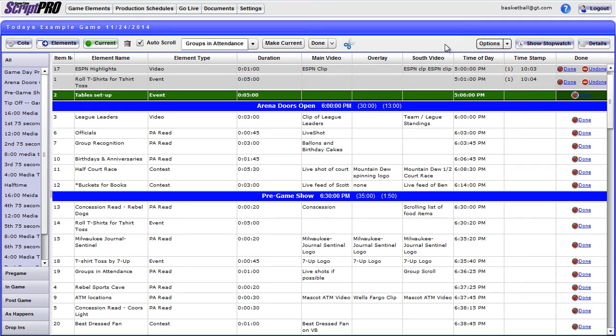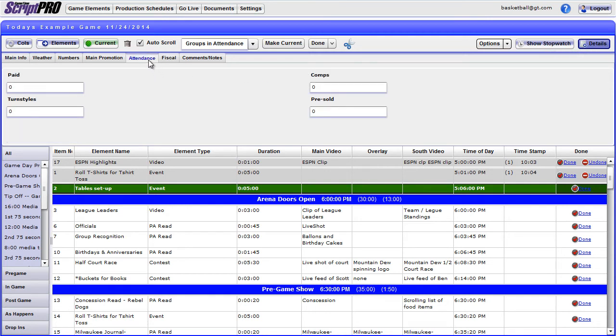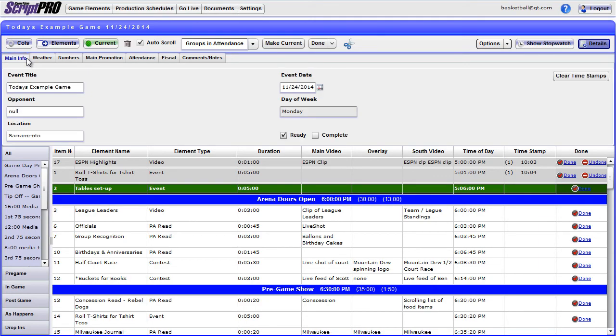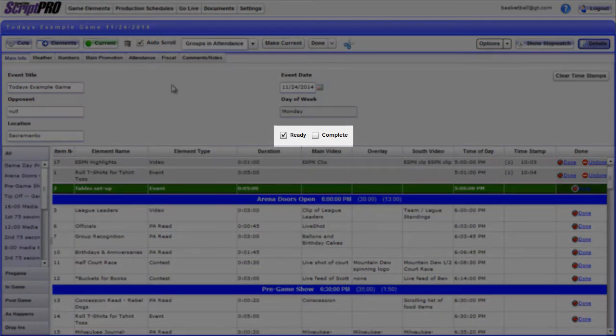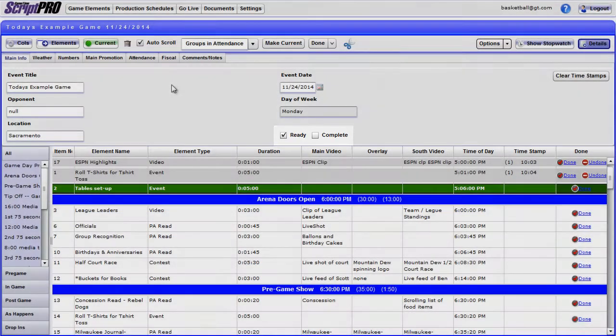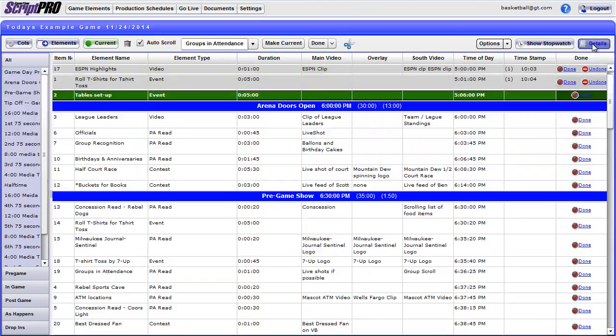As you go through the game, you may want to fill in various information regarding the event, such as attendance and other numbers. Be sure to click the Show Details button at the top right hand corner to enter those details in the corresponding tabs and fields. When the game is finished, be sure to check the Complete box under the Main Info tab. To hide, click Hide Details.